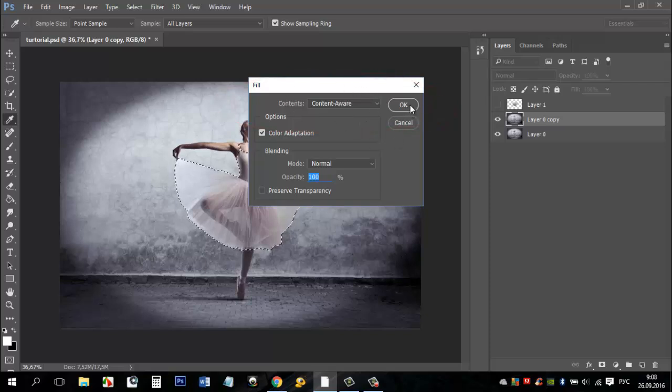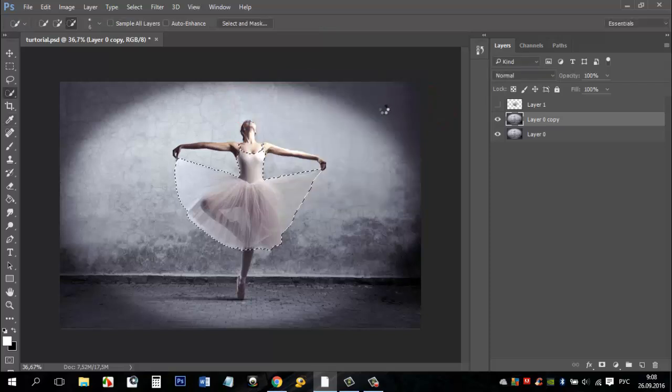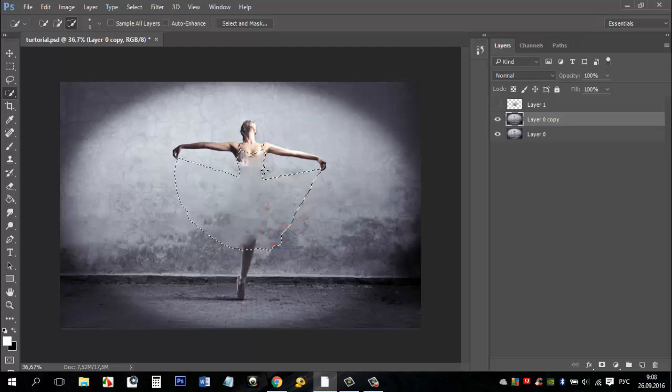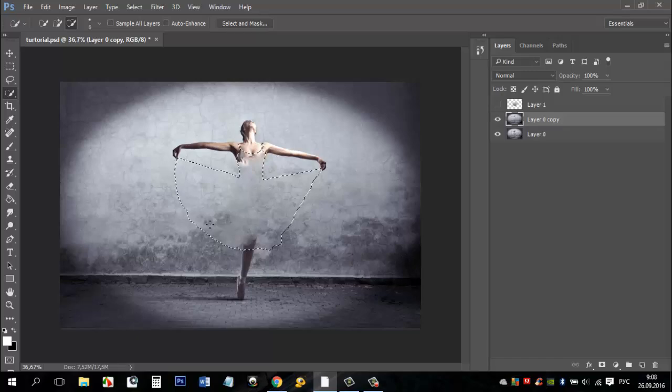We have removed the dress. It merged with the background. If something's wrong like I have here and here, use the clone tool for correction.